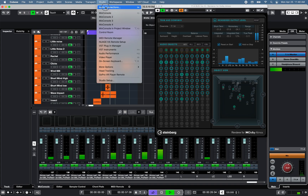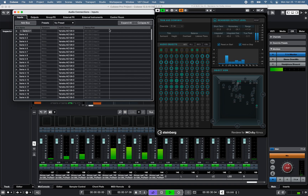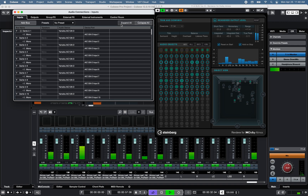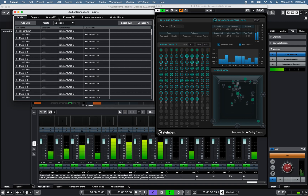Under the Audio Connections Input tab, I can receive up to 128 input channels from one or multiple Dante devices within a Dante network.